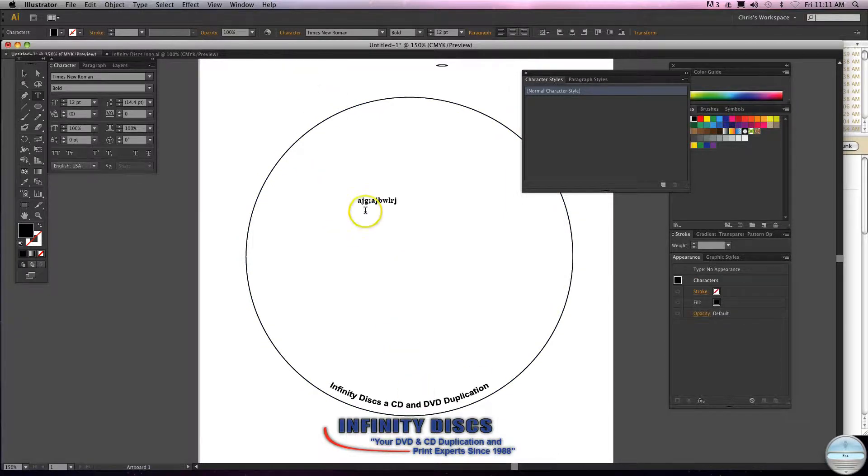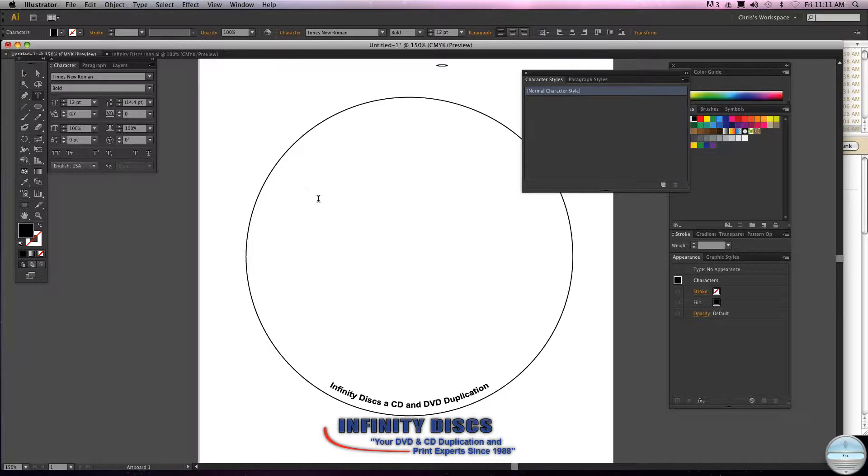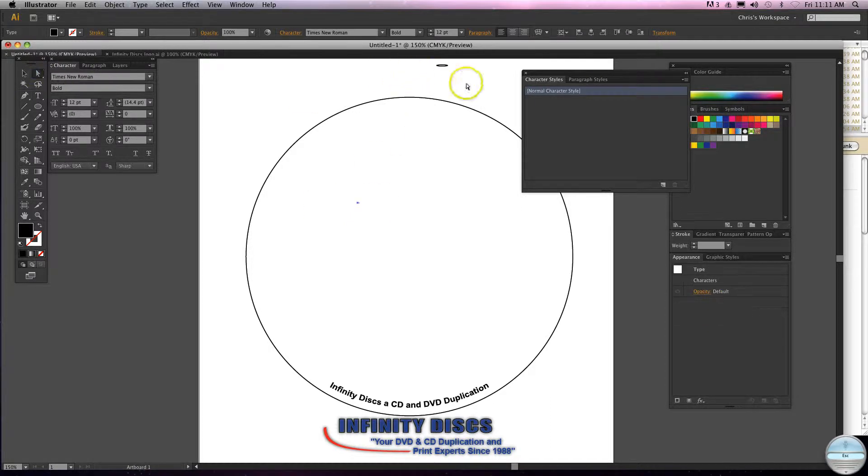Again, that's just how you curve text around the edge of the CD label. It'll save you a lot of time.